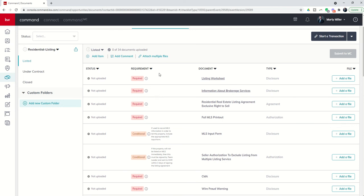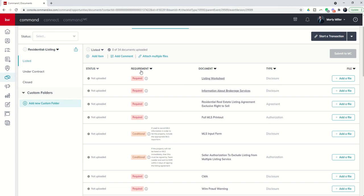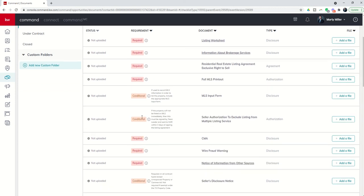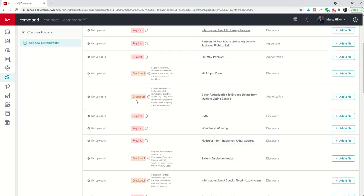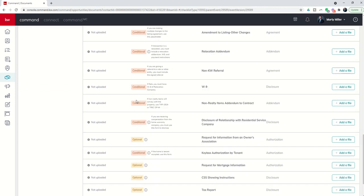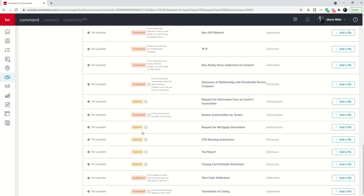Next, in the body of your document checklist, you've got status, which will tell you the status of any one of your particular documents that you're loading. You can sort this column. Right now they're all not uploaded, so it's not going to change the sort. Then you've got requirements, and there are three different classes or statuses of requirement: required, conditional, and then you have optional.